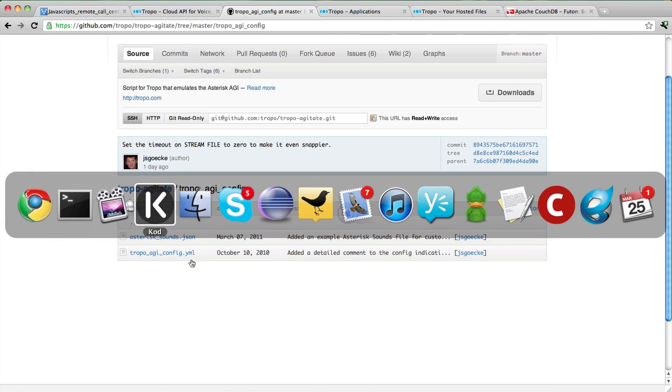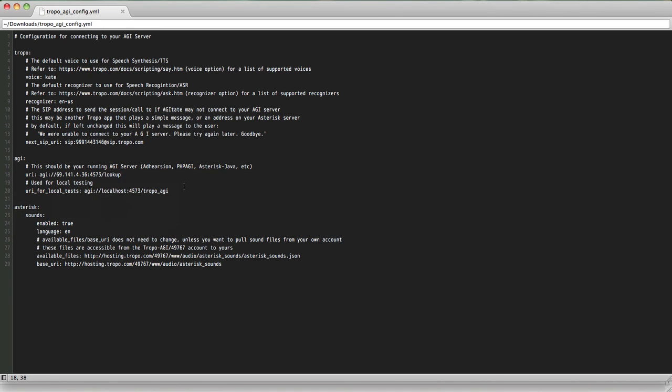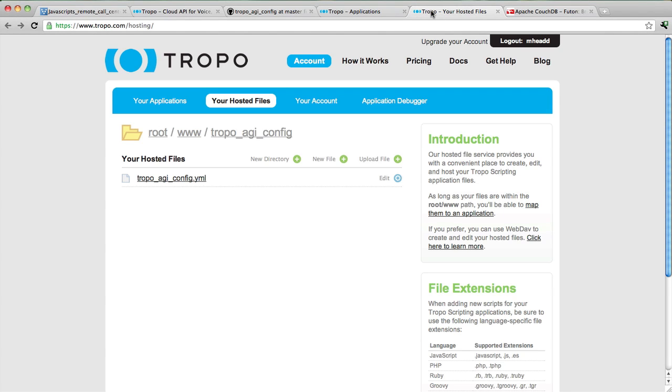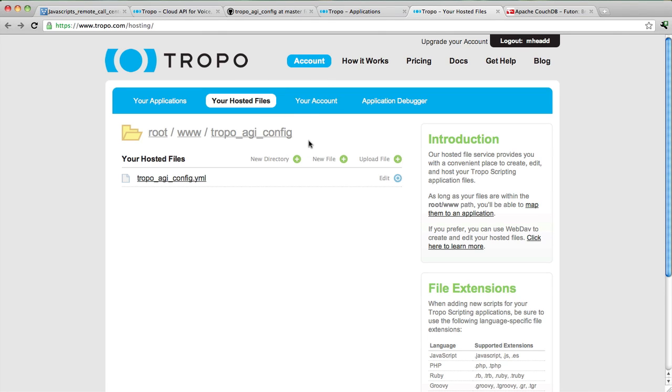Now what you're going to want to do is set this up to point to your environment where your AGI script is running. So what I've basically done here is I've set this config setting to point to my home environment. I've got a firewall rule set up that will forward any traffic on port 4573 to the machine that's running my Node script. Once you've done that, simply go to your account, click on your hosted files, create a directory called tropo_agi_config, upload your file. Now you're ready to go.